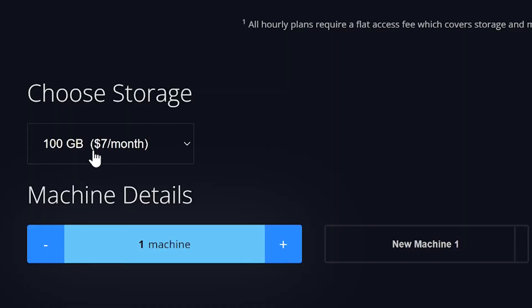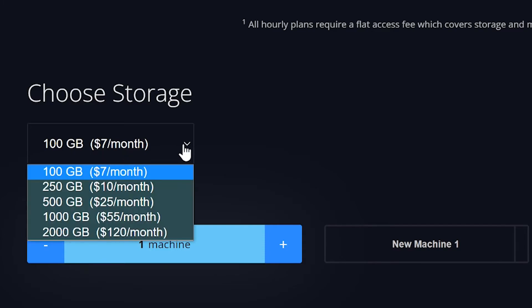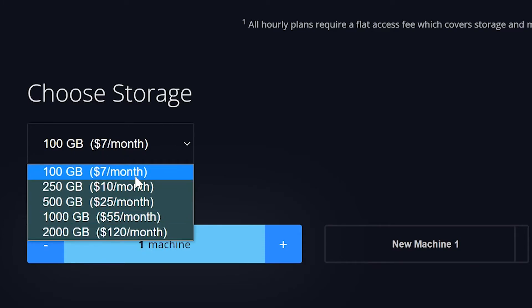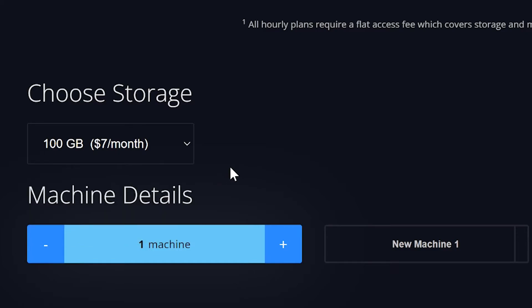For storage, depending on the number of sceneries, aircrafts, and plugins you intend to use, you will need more or less storage. I'll go for the 100GB since it's more than enough for X-Plane 11.